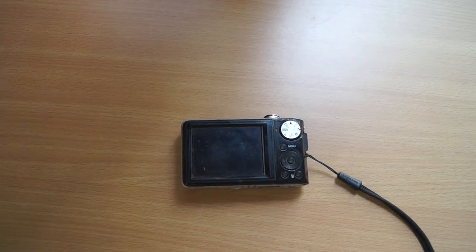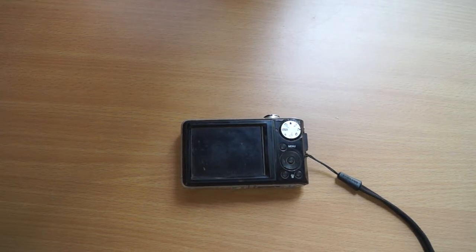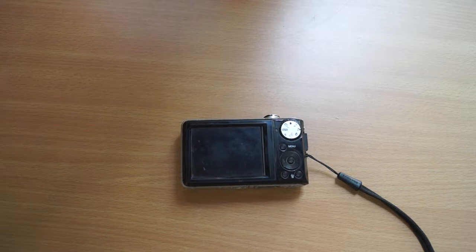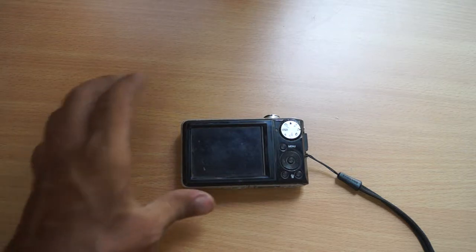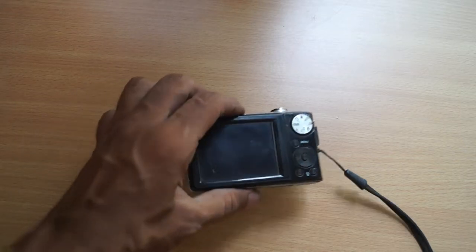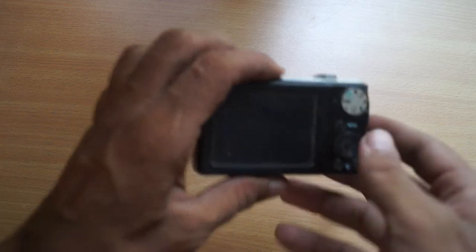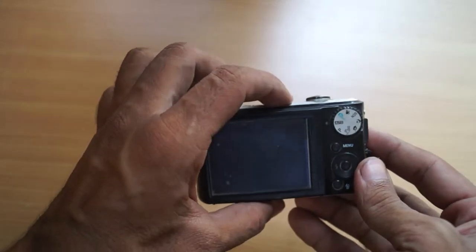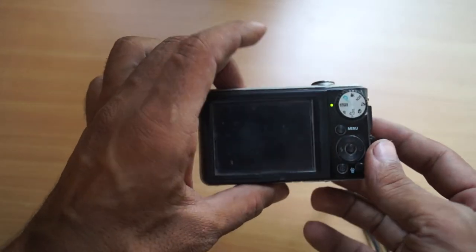Hello dear friends. Today we will teach you how to record your voice in your camera without shooting. For this, start the camera.